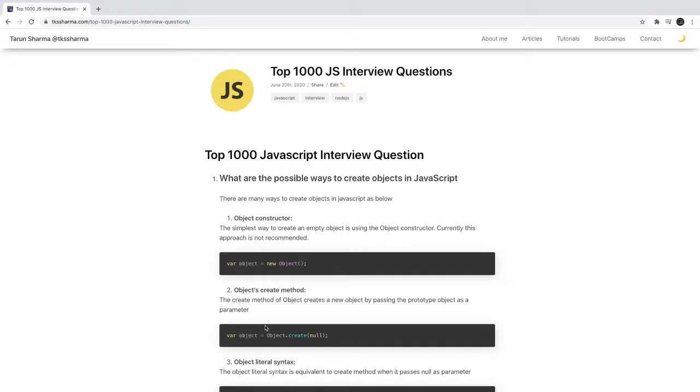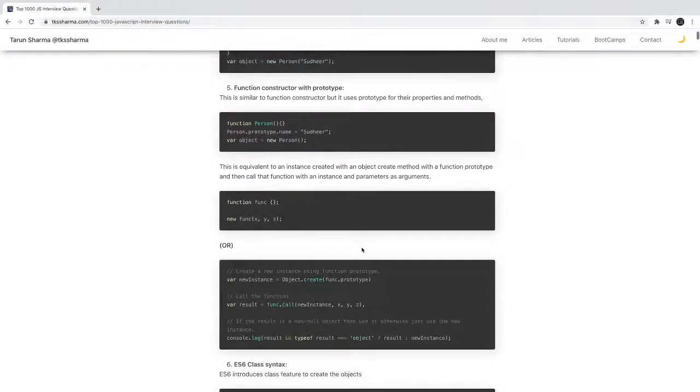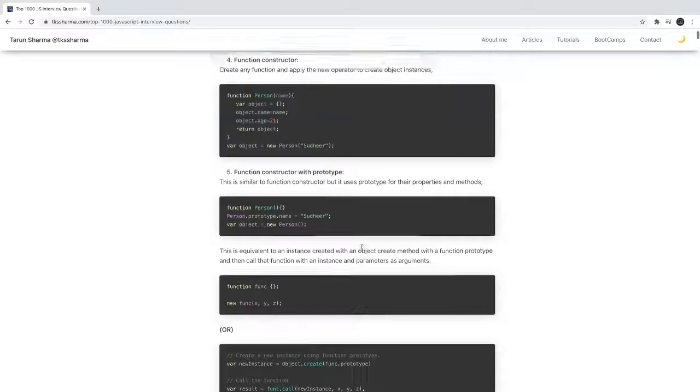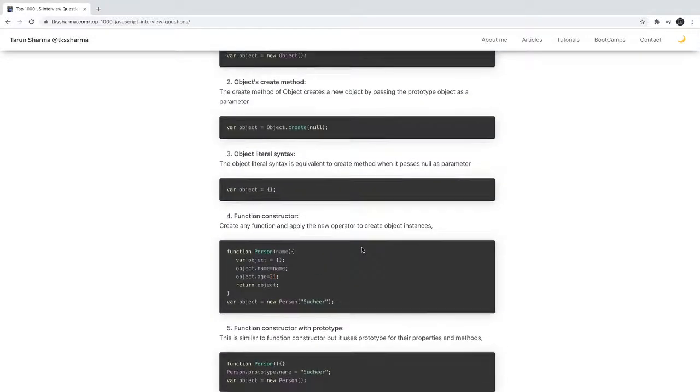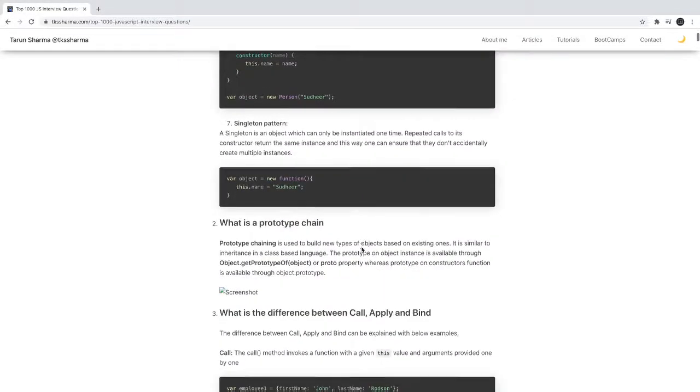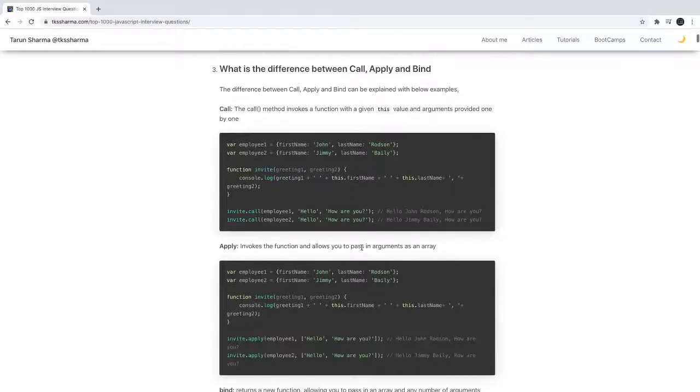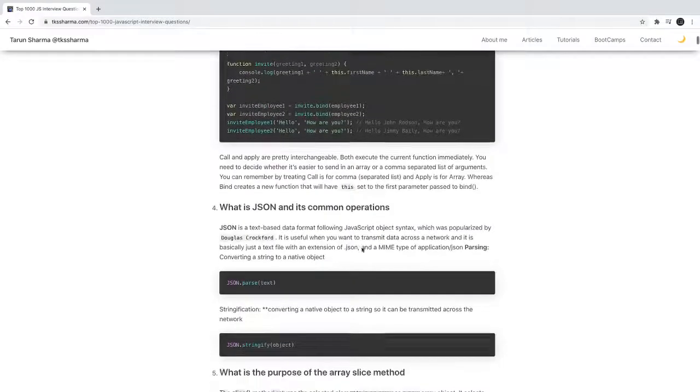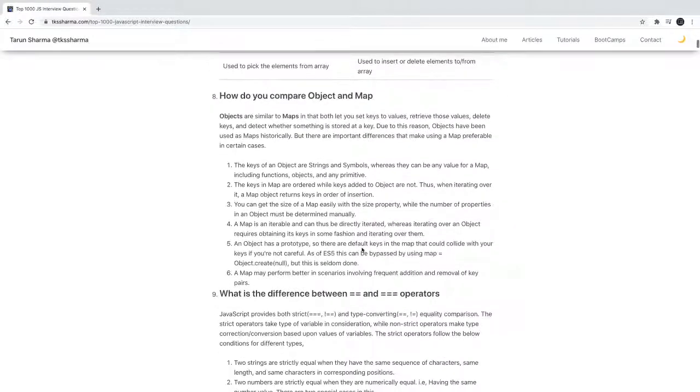When you go through them, if you're already an expert in JavaScript, these questions might look very easy for you. So you can just quickly go over them. What are the possible ways to create an object? Constructor function, using object literal, using object.create.